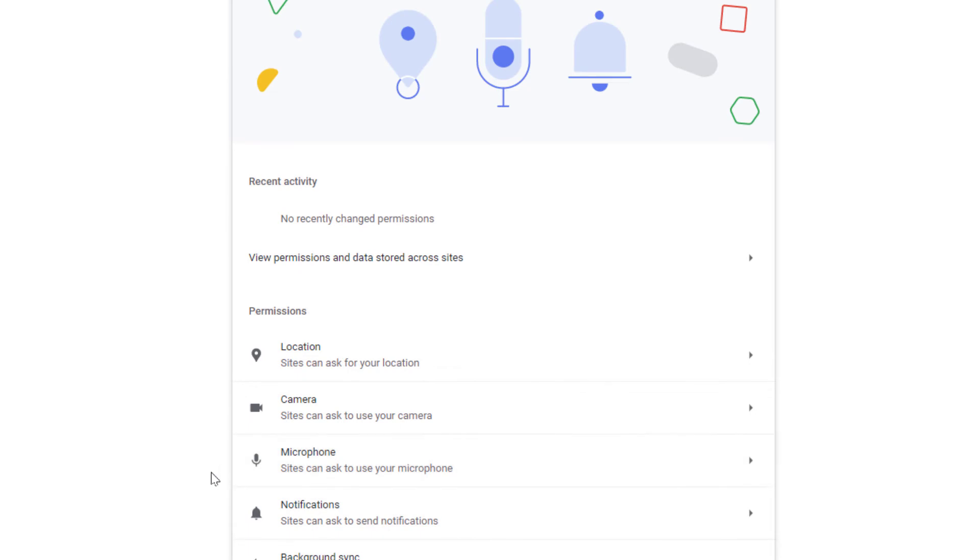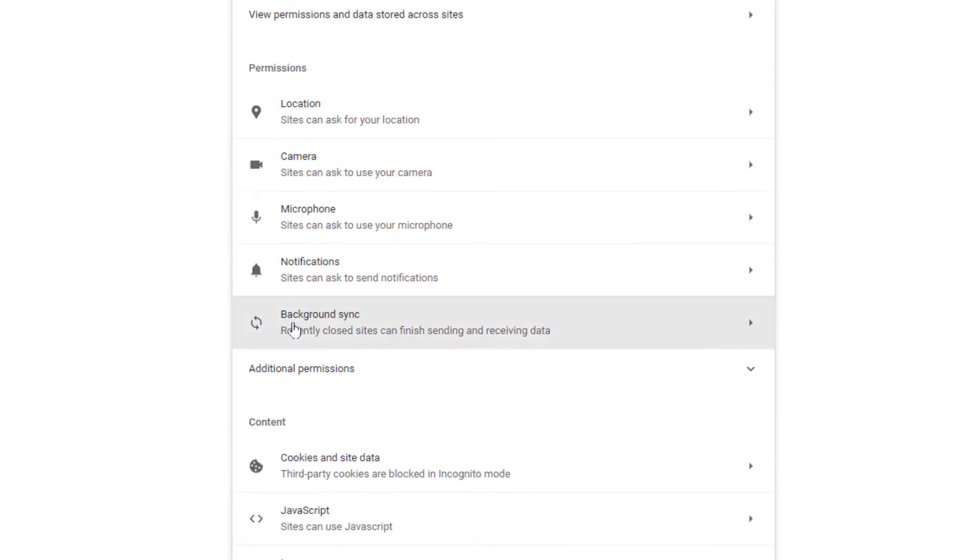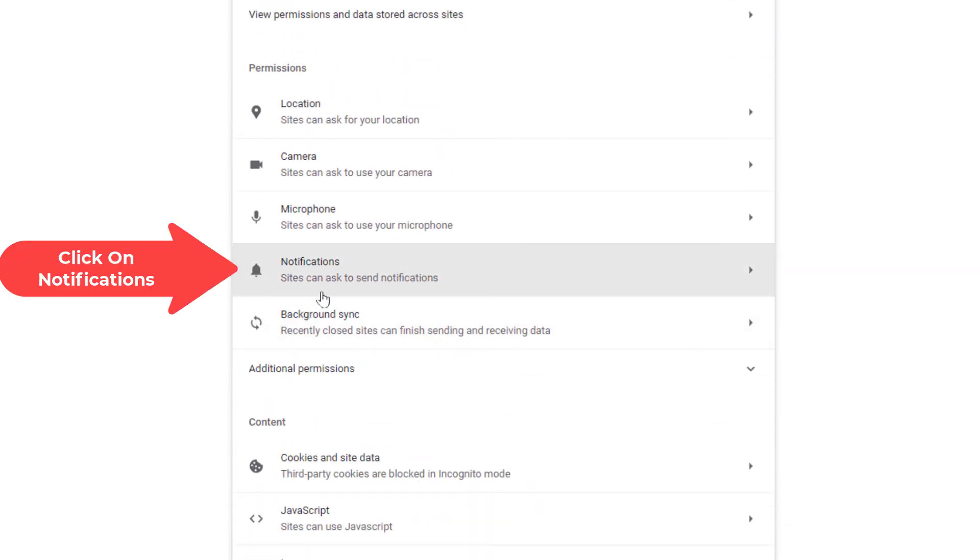Now I'm going to scroll down just a little ways and right in here notifications. You want to click on that.